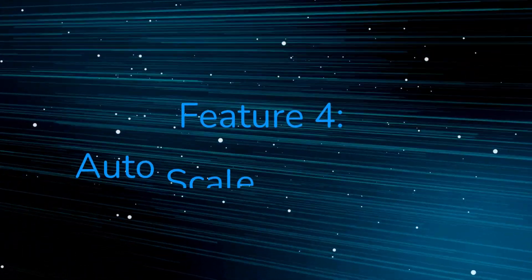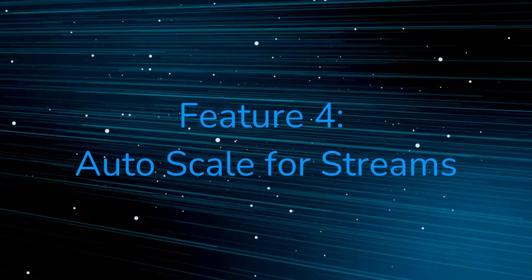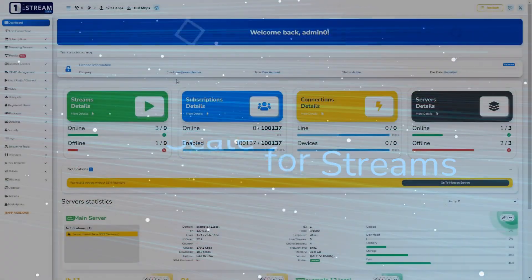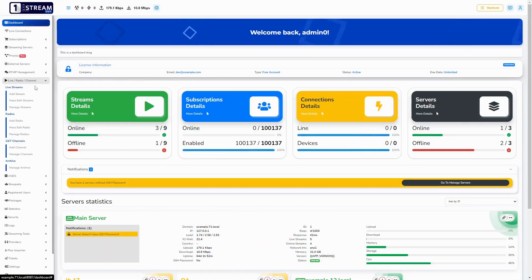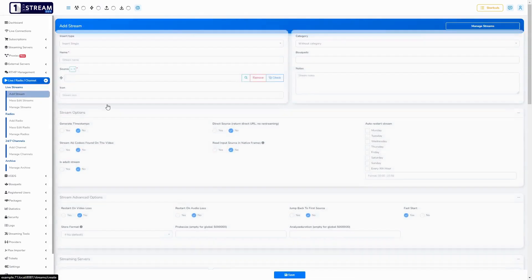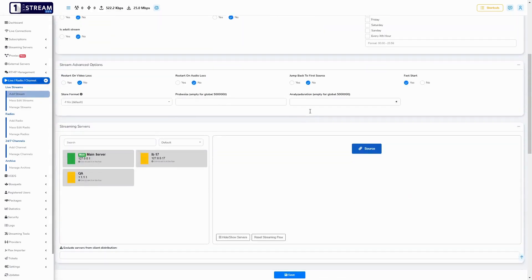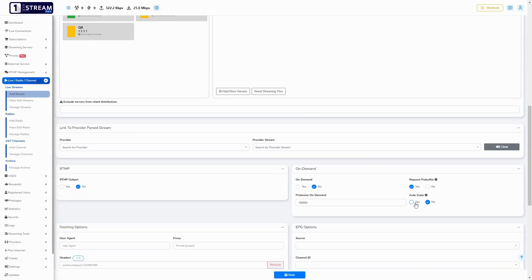Auto-scale for streams: This feature will provide redundancy of your on-demand streams and will not invest unneeded resources due to the automated stream scaling.